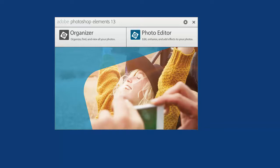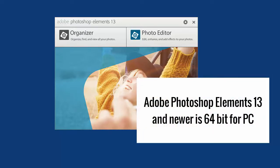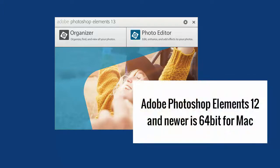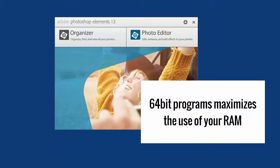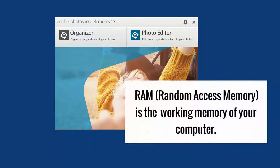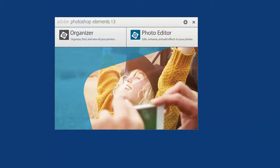What's enough RAM? In Photoshop Elements 13, Adobe has done a lot of work to convert it to be 64-bit. If you're on a Mac, you already have a 64-bit version in Photoshop Elements 12. 64-bit programs can access more of your RAM, which is the working memory of your computer. It's not dependent on how much free hard drive space you have — it's more of the short-term memory of your computer.